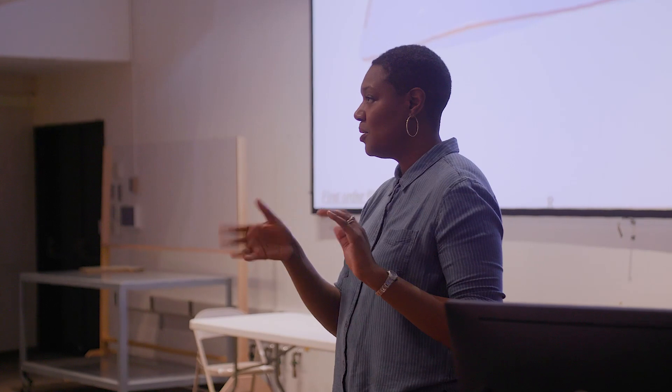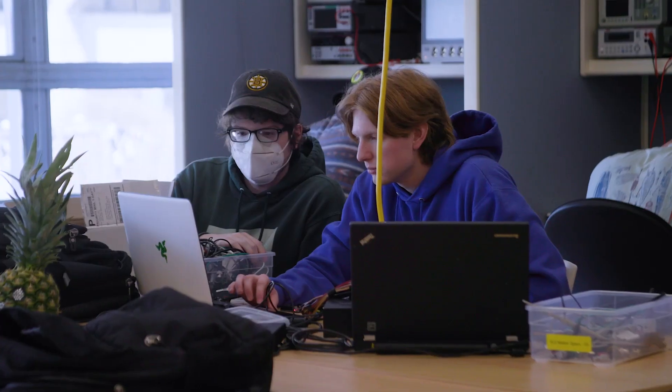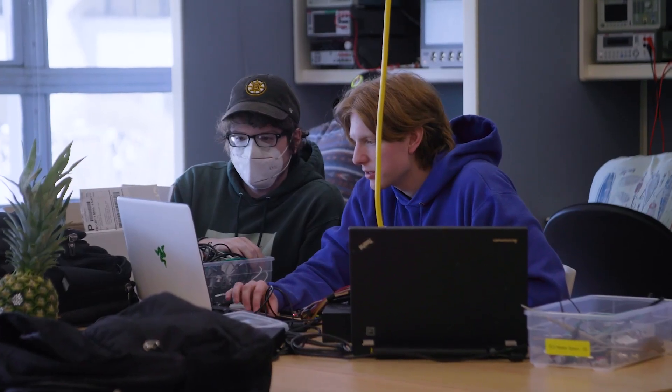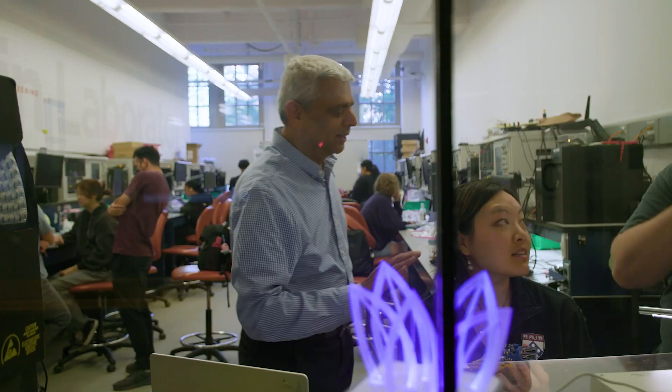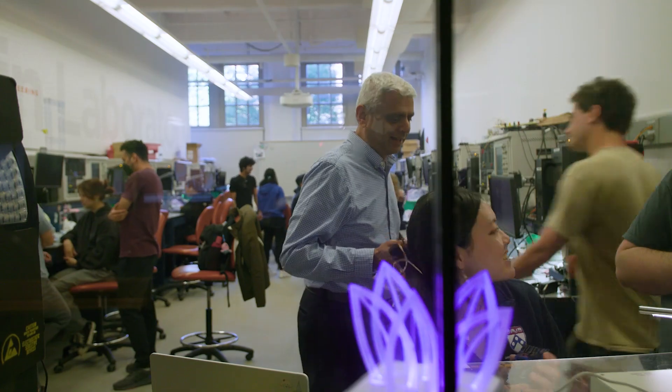Through our educators program, university professors have incorporated Altium Designer and A365 into popular engineering courses. And they're using our curriculum to teach PCB design.